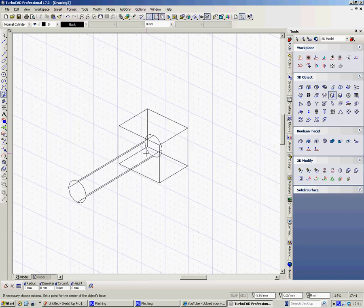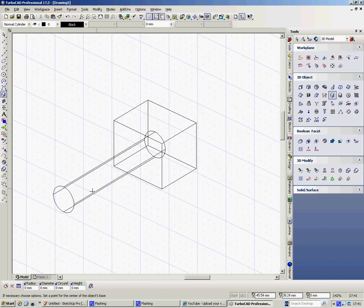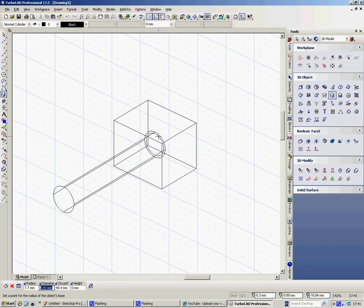And the height is 19. There's my first cylinder. I'm then going to put another cylinder inside there, so I can do a C here or I can do an E on the outside again. And this cylinder's diameter is 16, and it's going to be the same length.